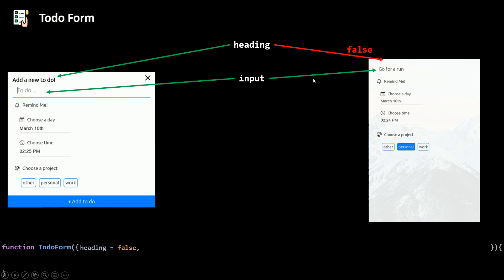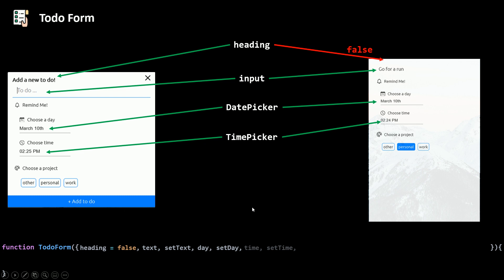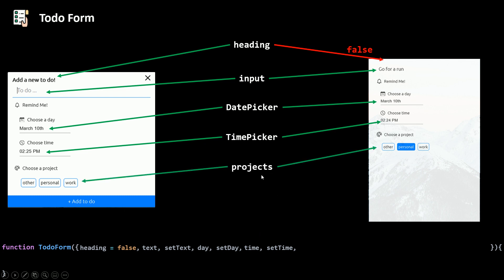Both forms have an input and it's a controlled component, so we need a text value and a setText function to change it. They also have a date picker, so we need a day value and a setDay function. Then there's a time picker, so we need time and setTime. Finally, they both have projects, so our TodoForm needs a projects array to render all the projects.